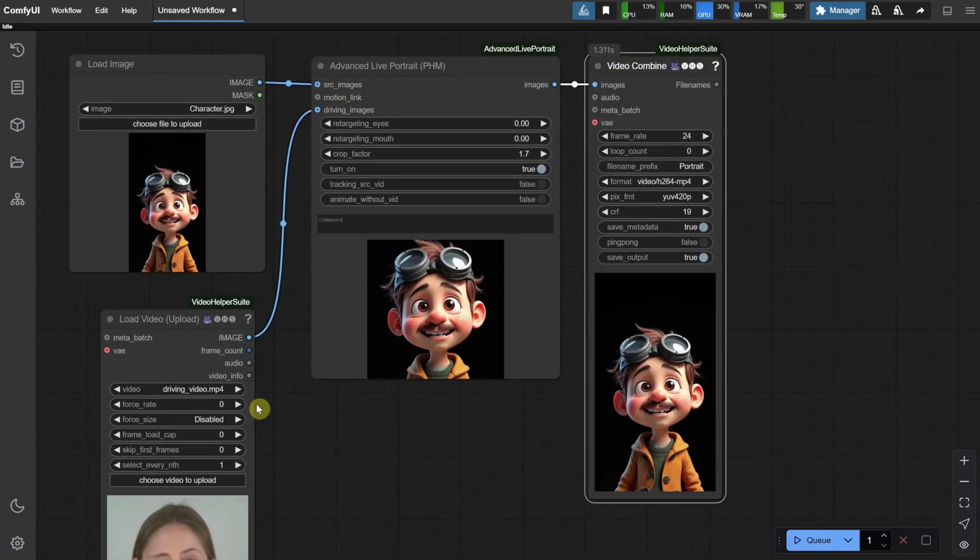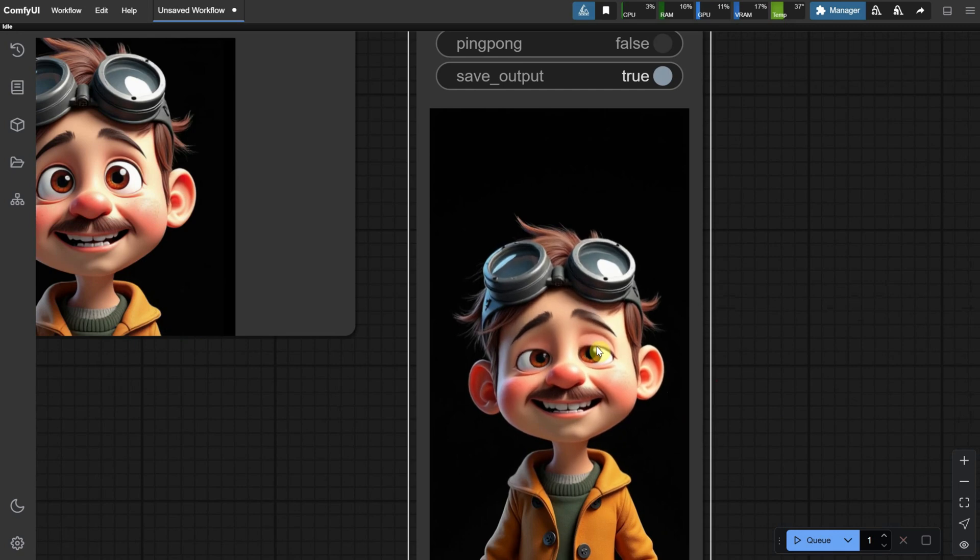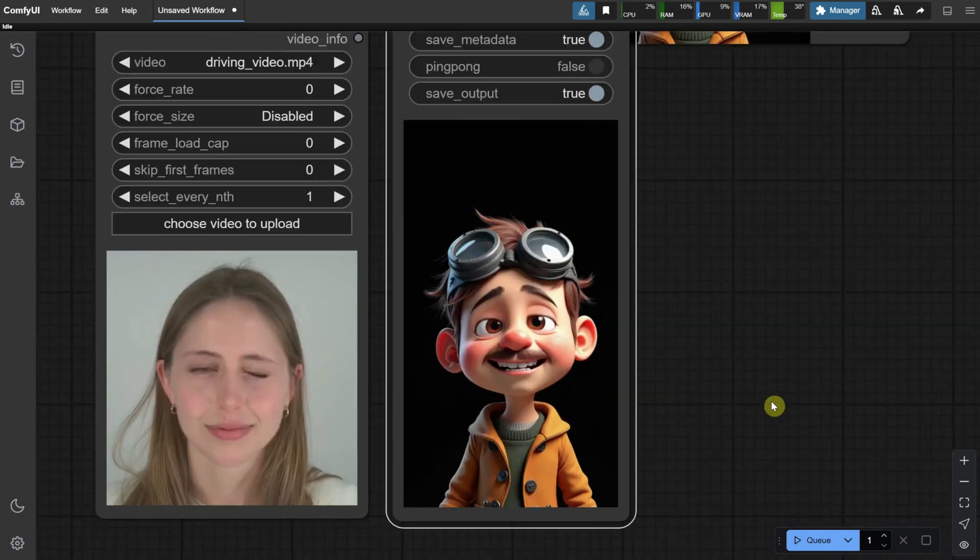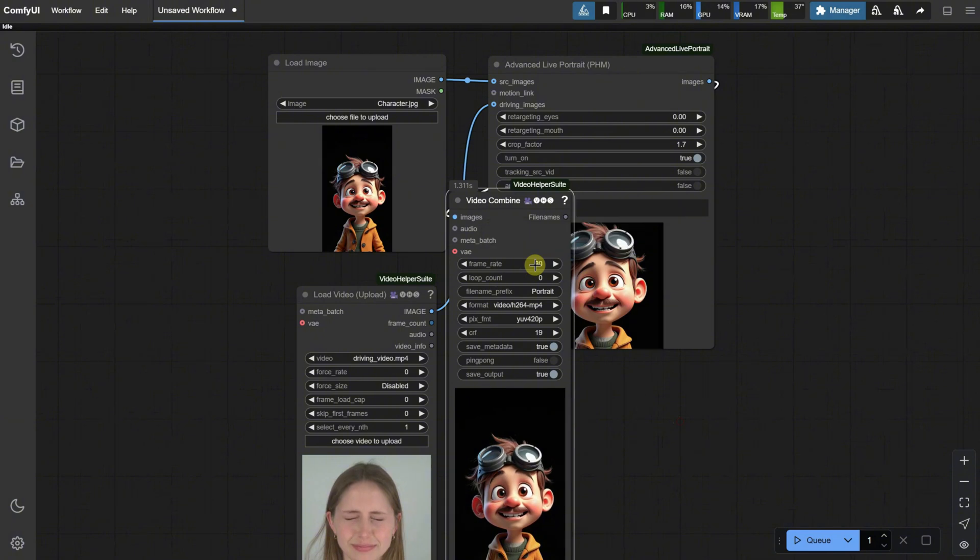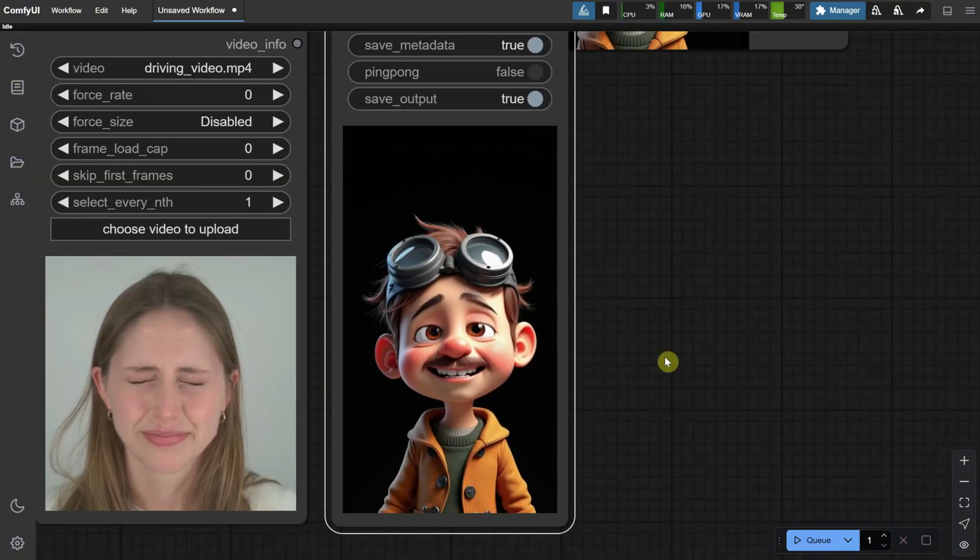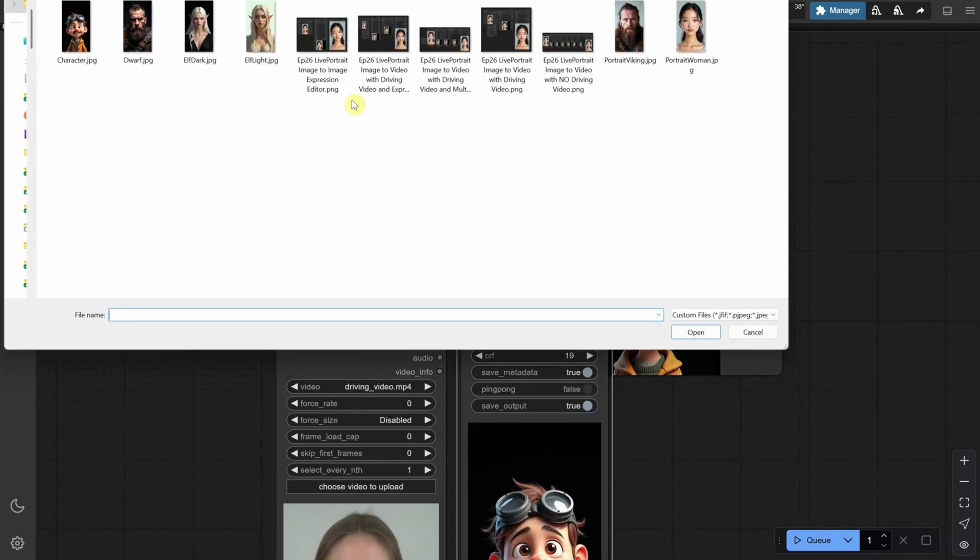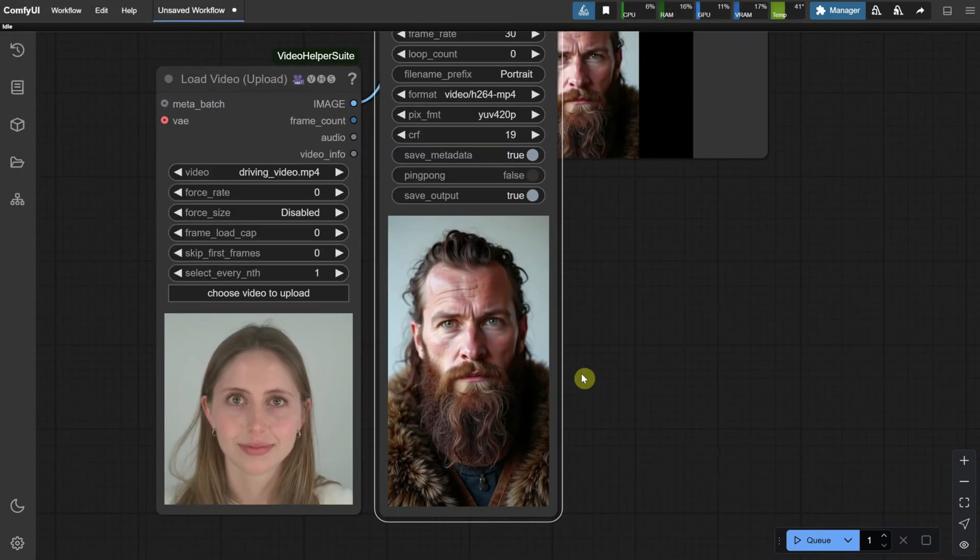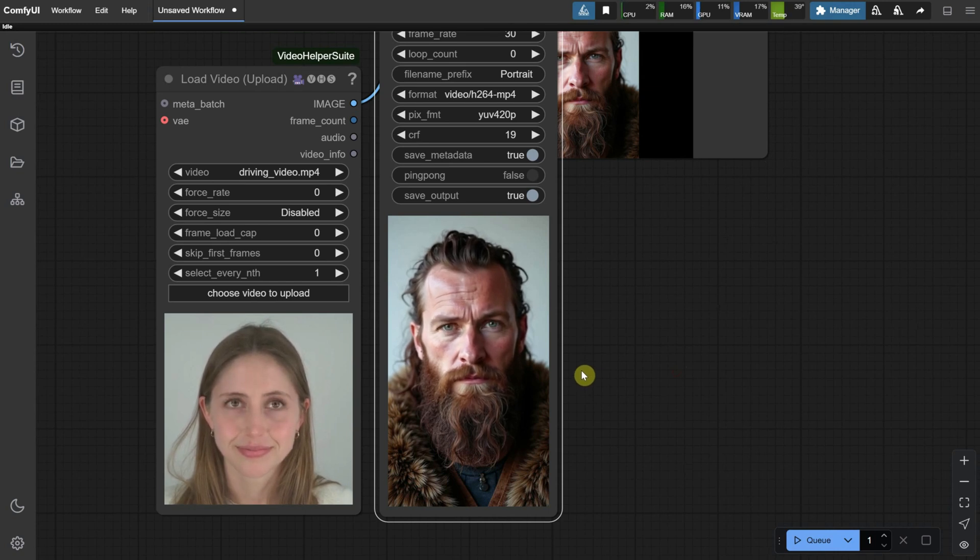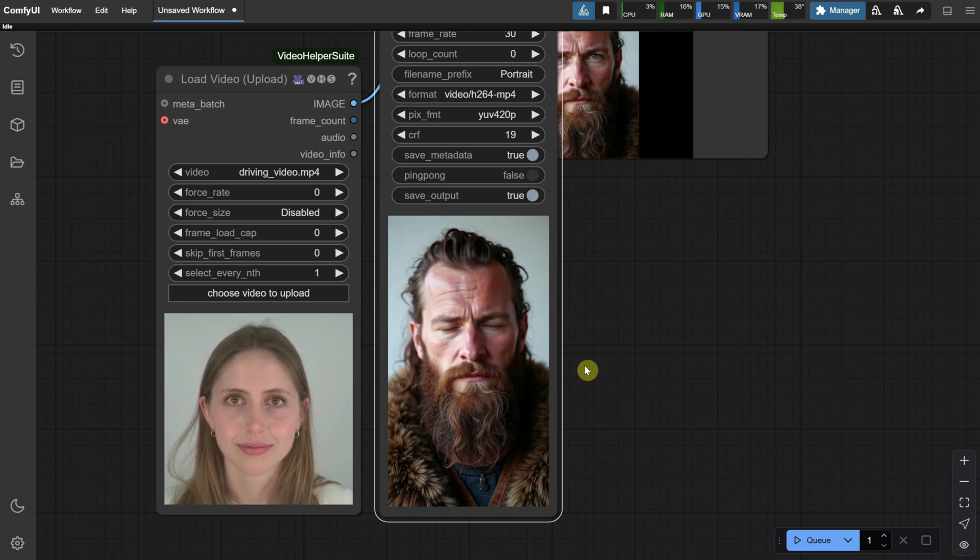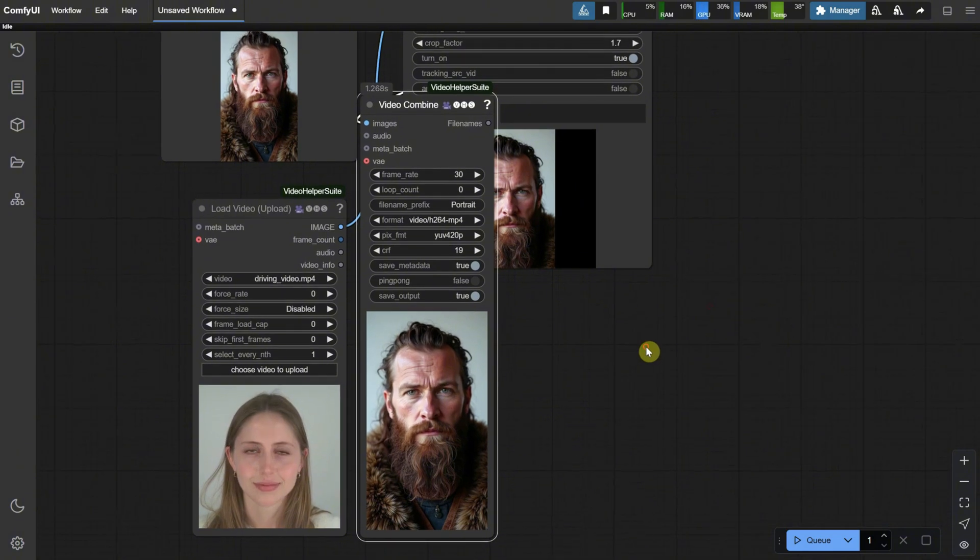It works best for real people, but sometimes it can work for cartoon-like characters, though not as well as with real faces. You can adjust the frames per second to match the original video frames. Now, let me upload a photo that works better, like this portrait of a Viking. You can see much better how the facial expressions are copied to the Viking's face. It's pretty cool. So, record your own facial expressions and have fun animating your still photos.